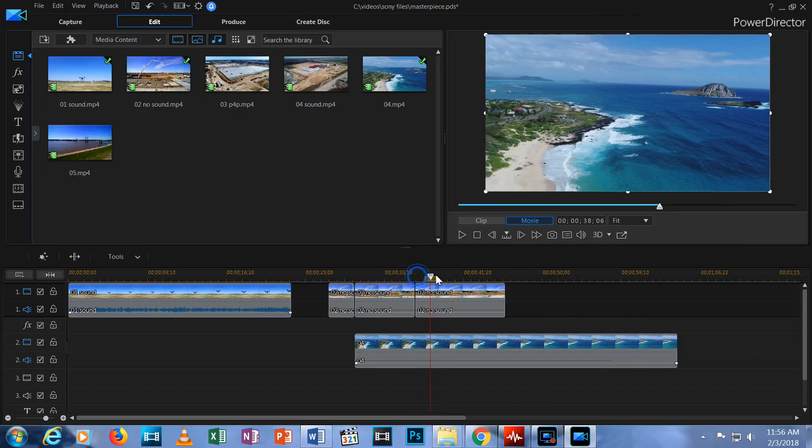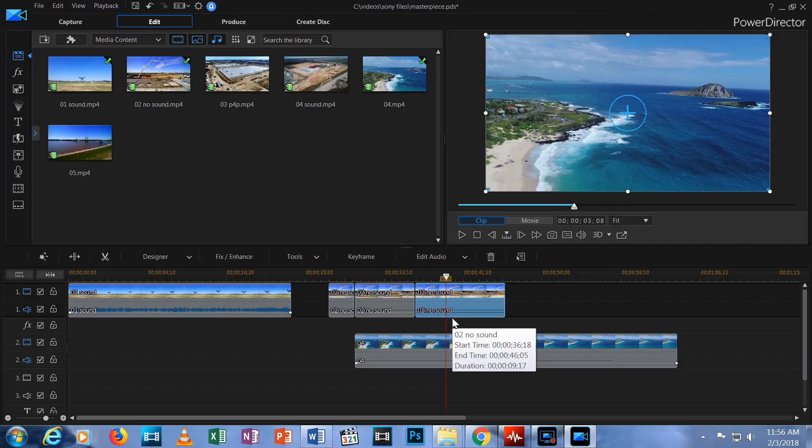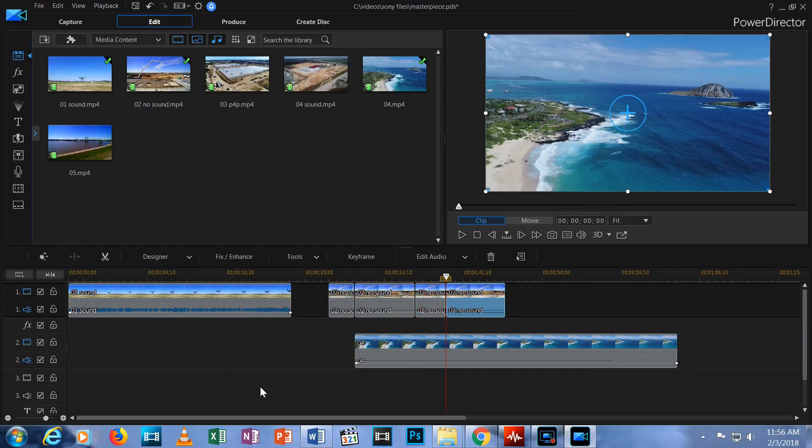Now, if I want to split the top clip, I click on it and then I hit Split.